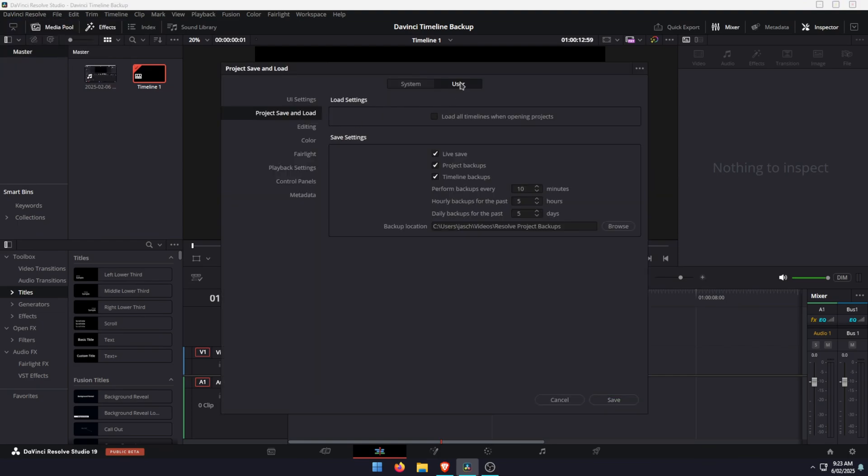Here, change to the user tab and then select project, save and load. And you'll see the list of options here, including timeline backups.